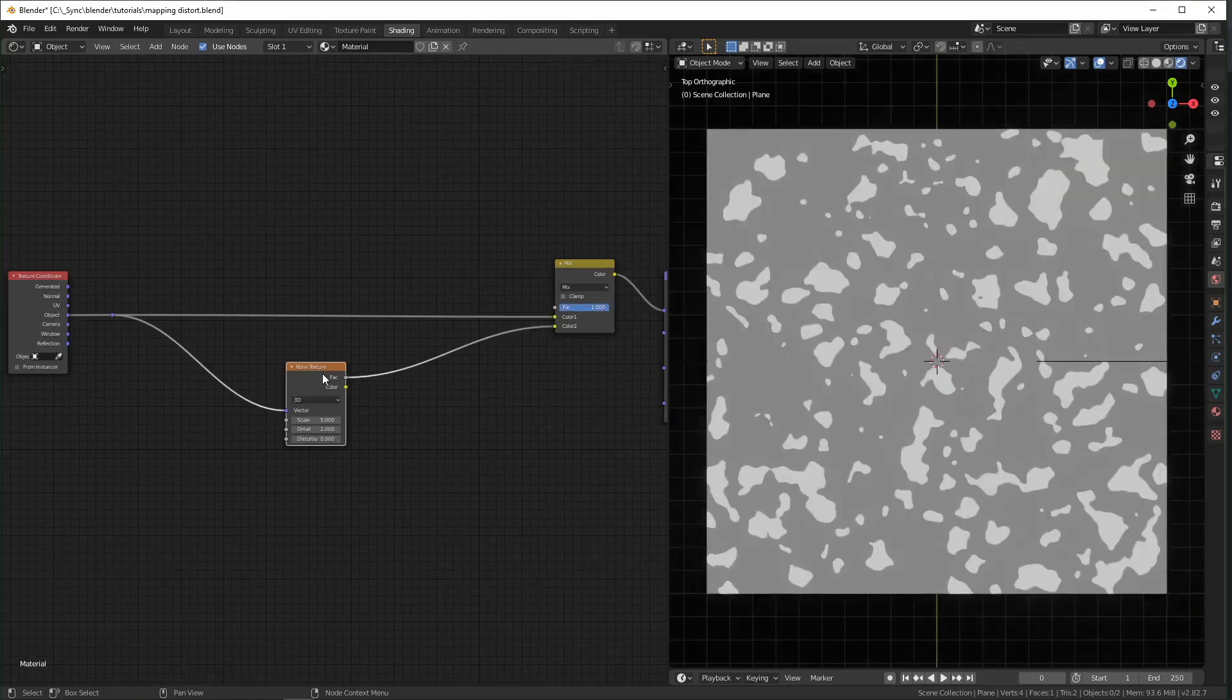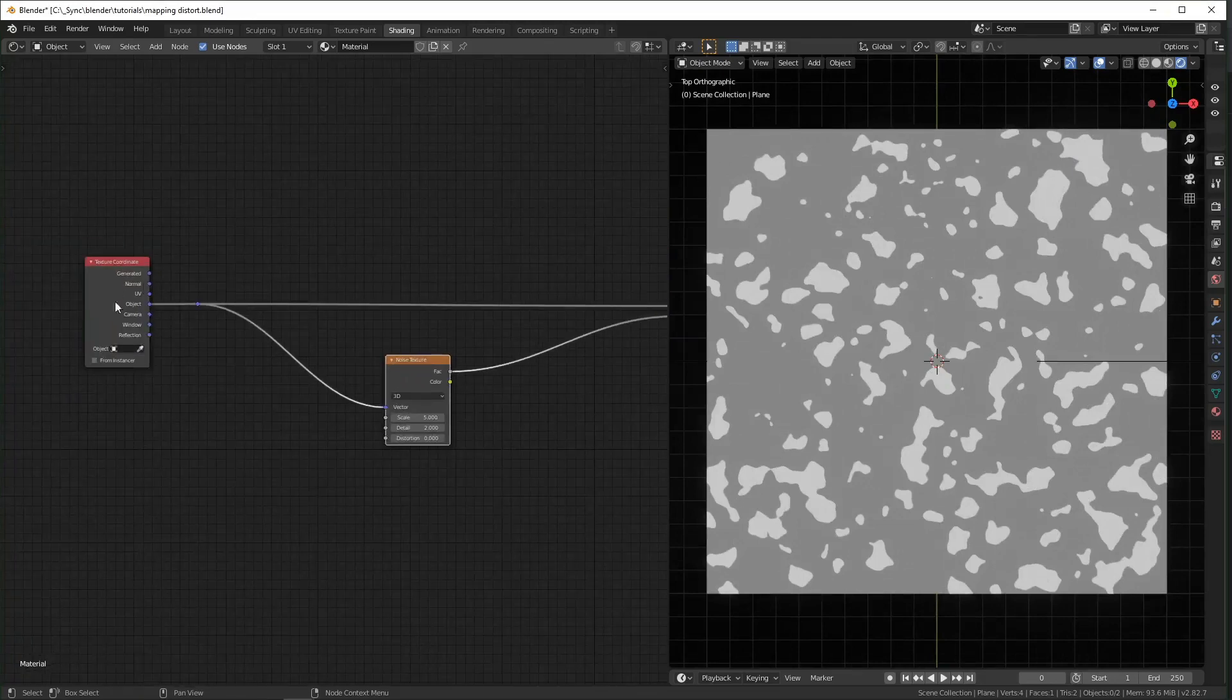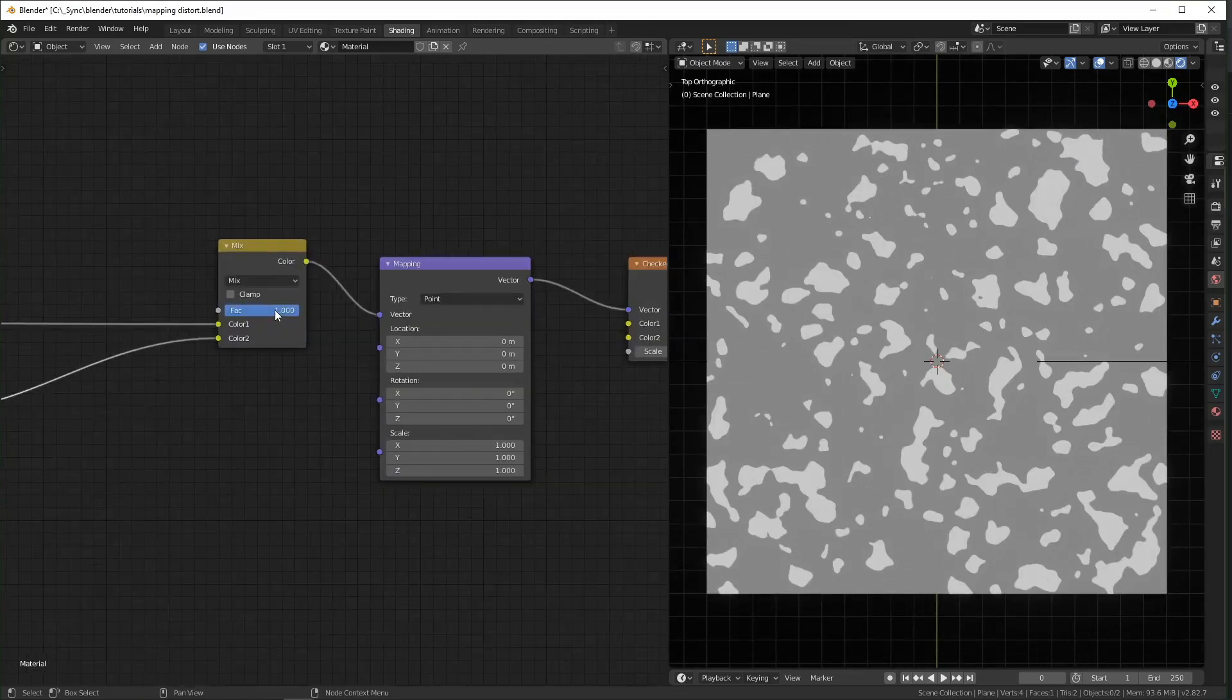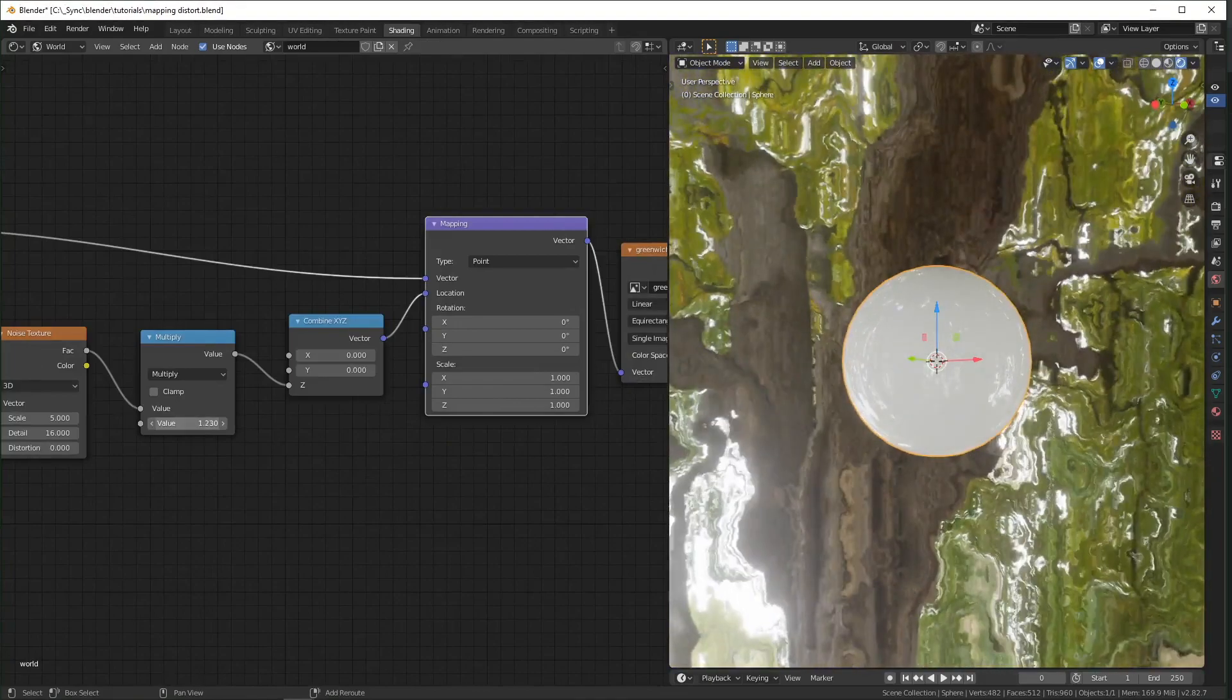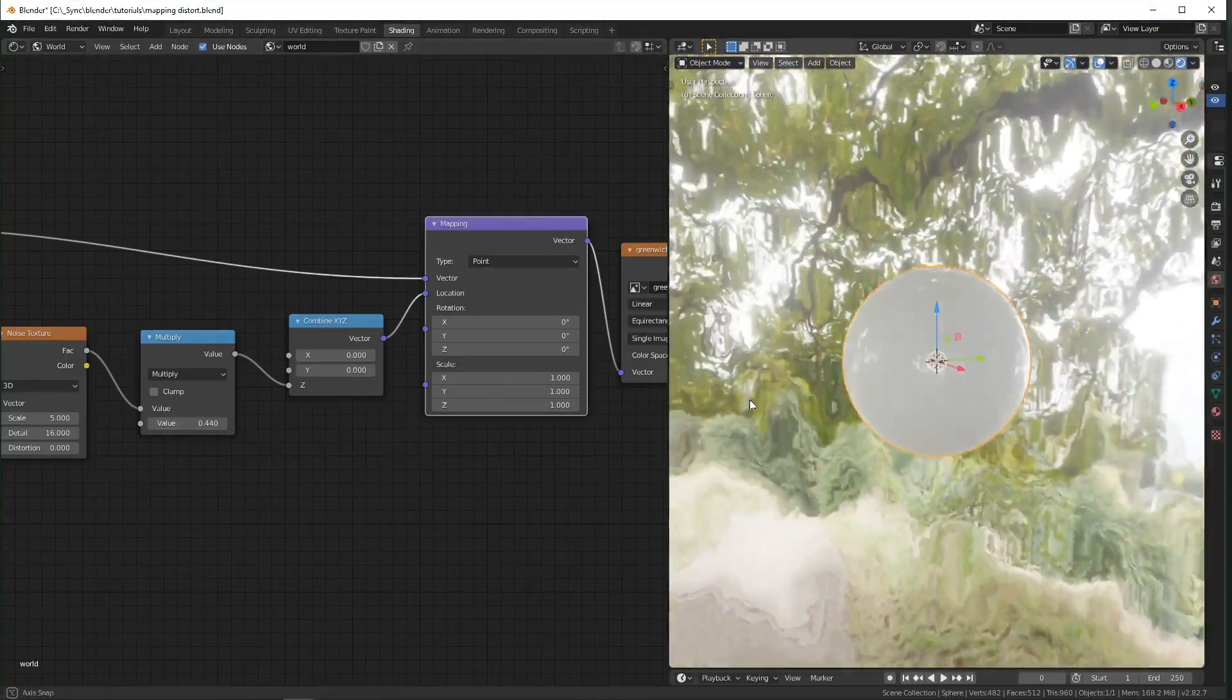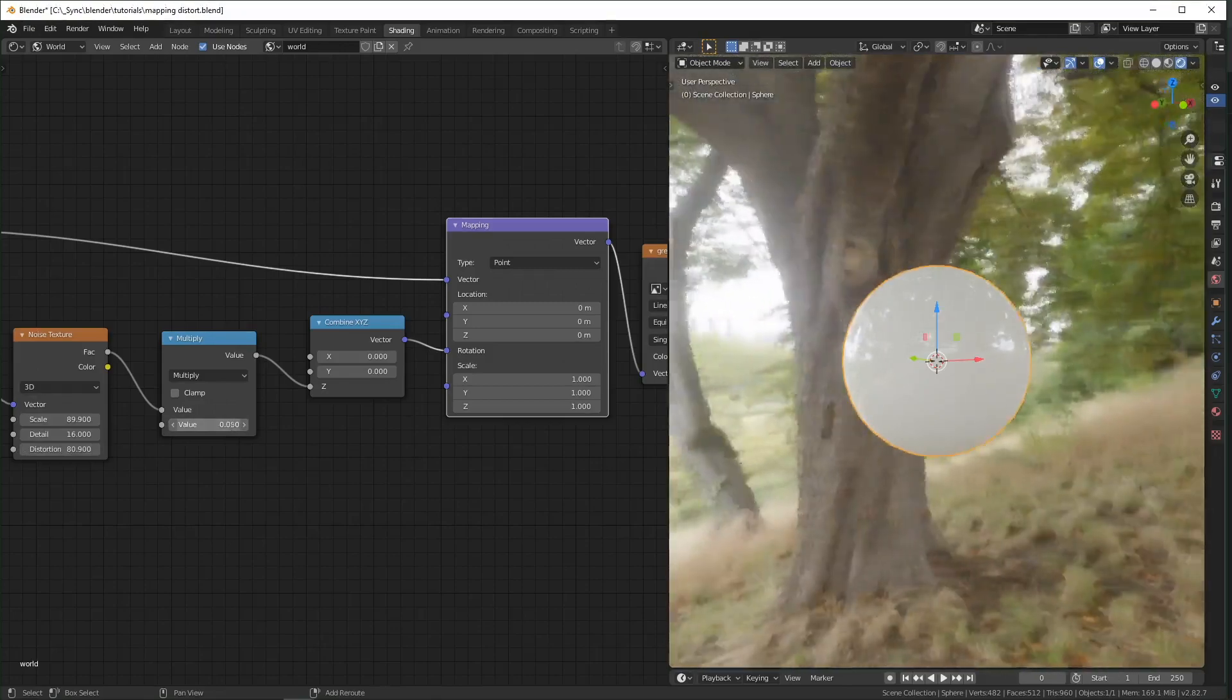it's using the noise texture instead of the object texture. This technique can really be used in a lot of different ways including on photos like in this situation where we're using it on an HDRI.